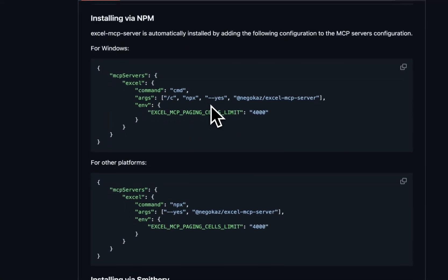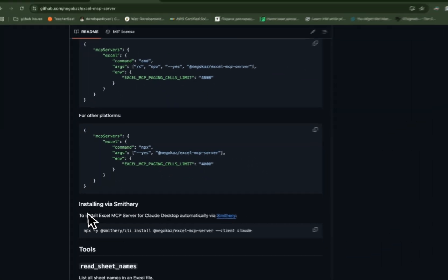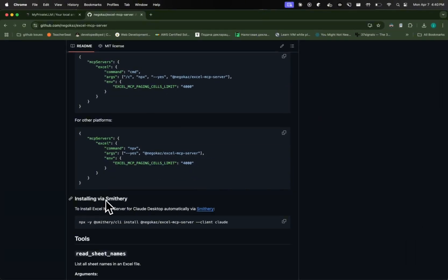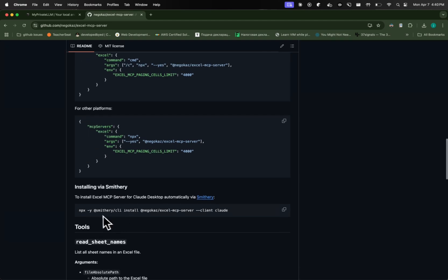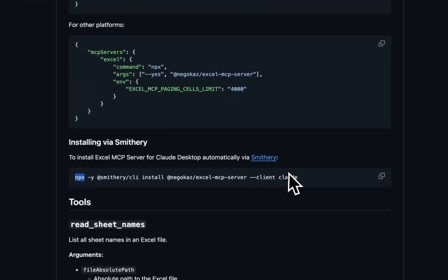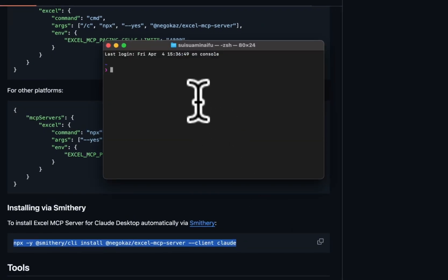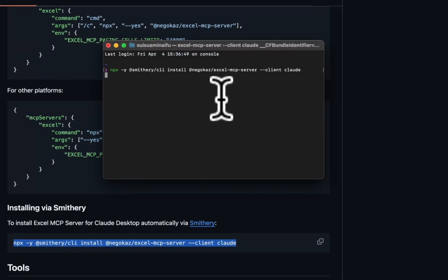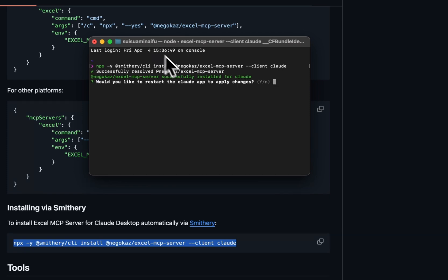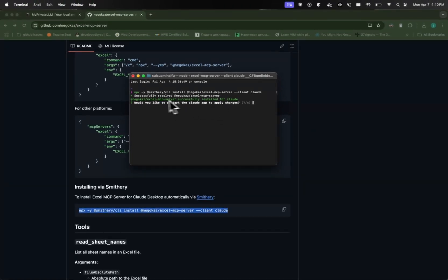So here we are going to copy this command. So it's saying installing via Smithery. It's basically a tool to help you install all these MCP servers. So we're just going to copy-paste this command and then paste it to the terminal and press enter. This will start to do some things. It will ask me the information. So it asks me to restart the cloud app. Sure.